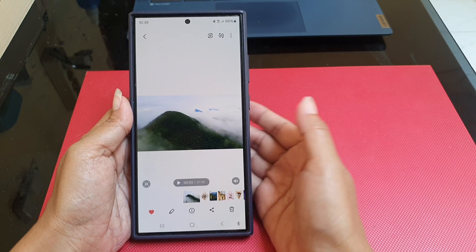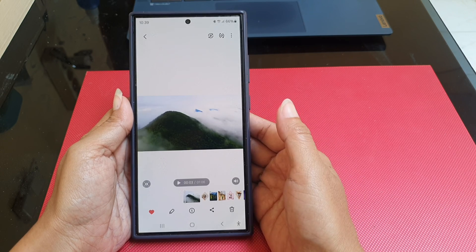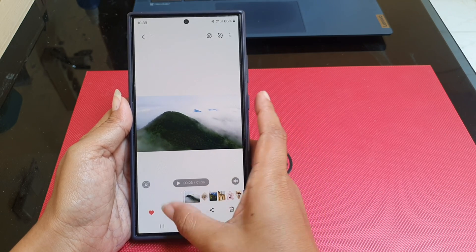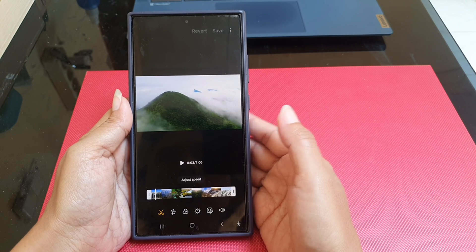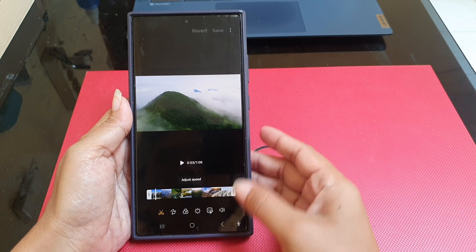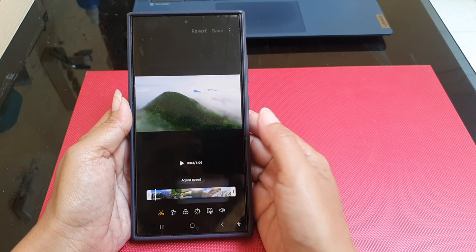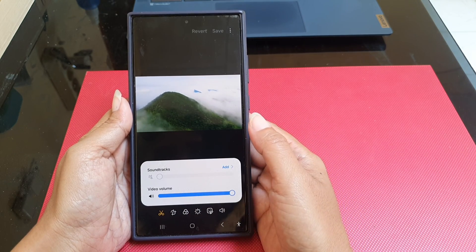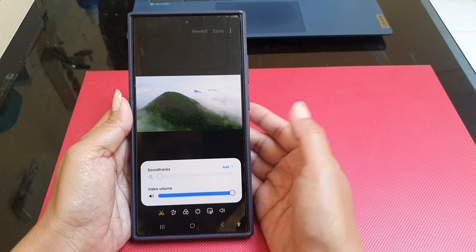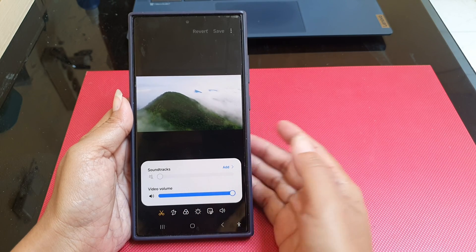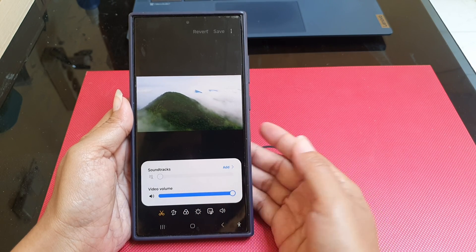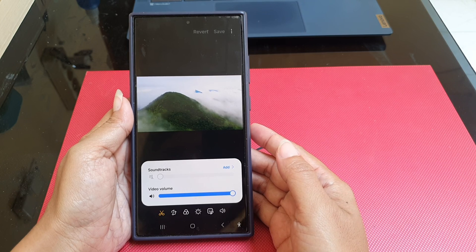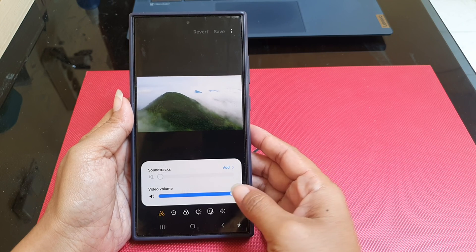Tap the pencil icon at the bottom of the screen to go to the edit screen. Then tap the audio icon at the bottom of the screen. Now slide the video volume adjustment bar to the lowest position to mute or remove the audio from the video.